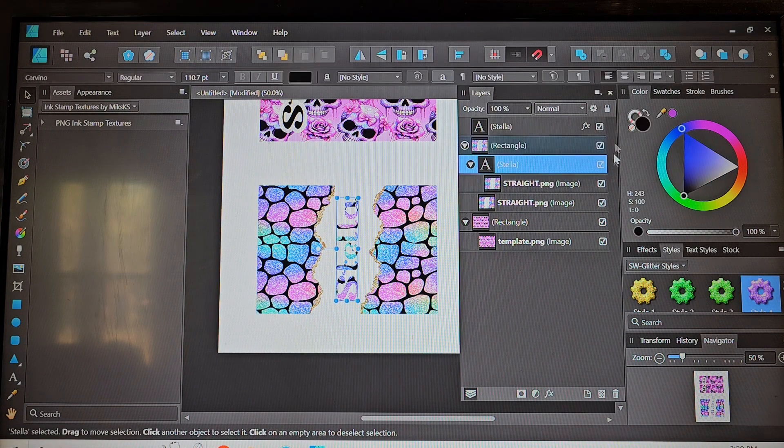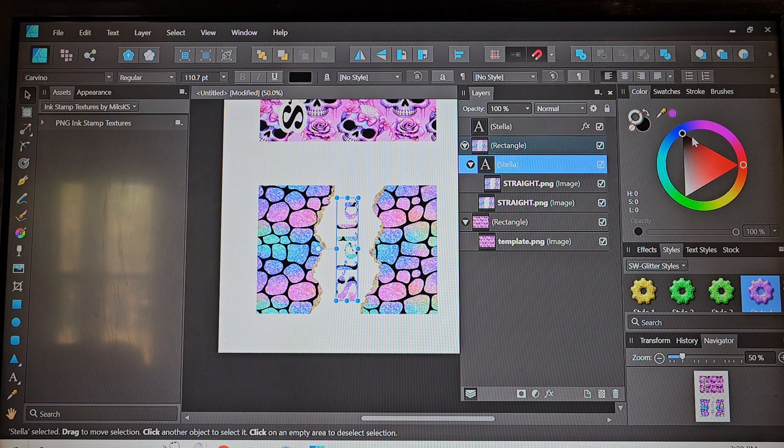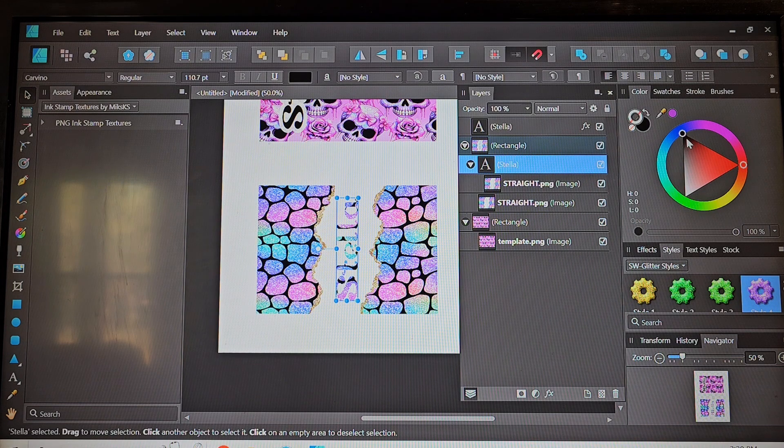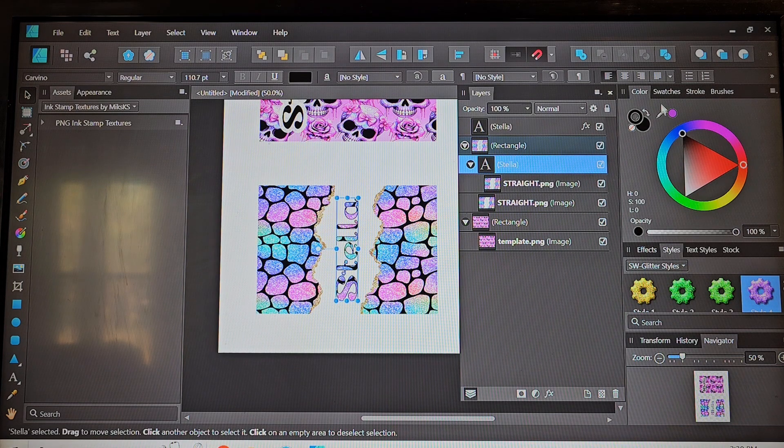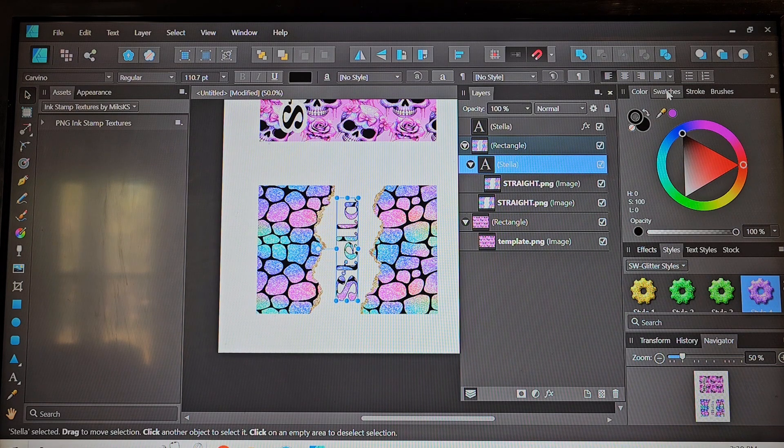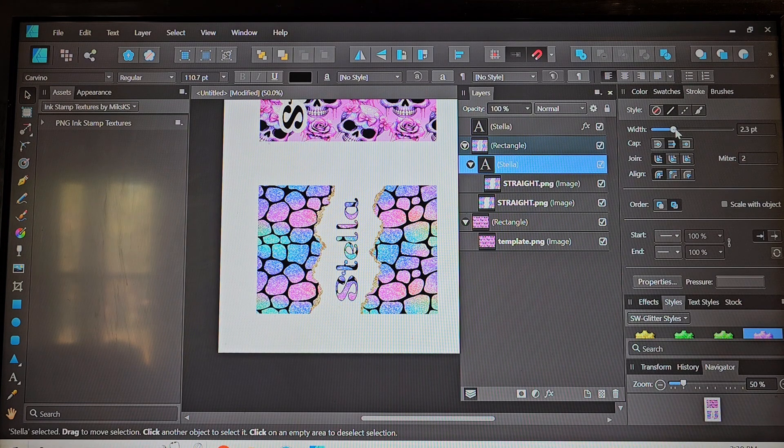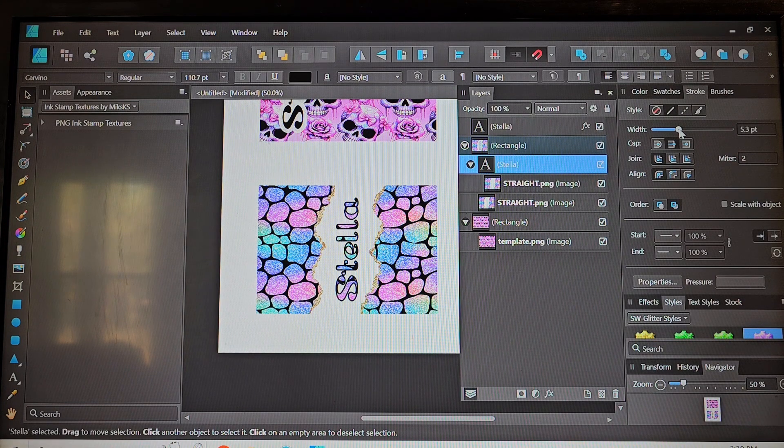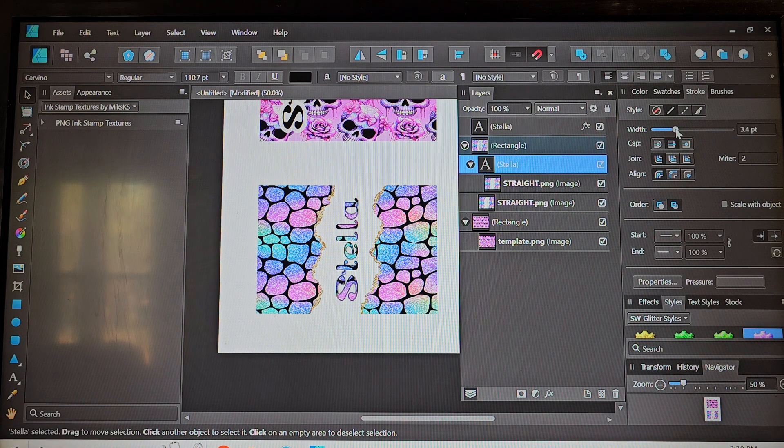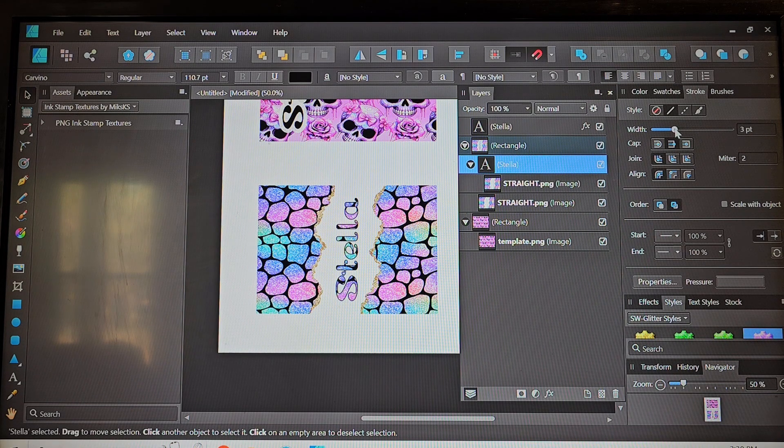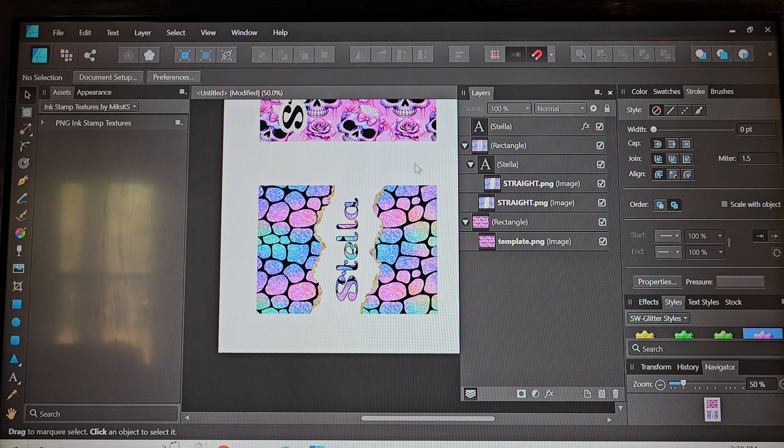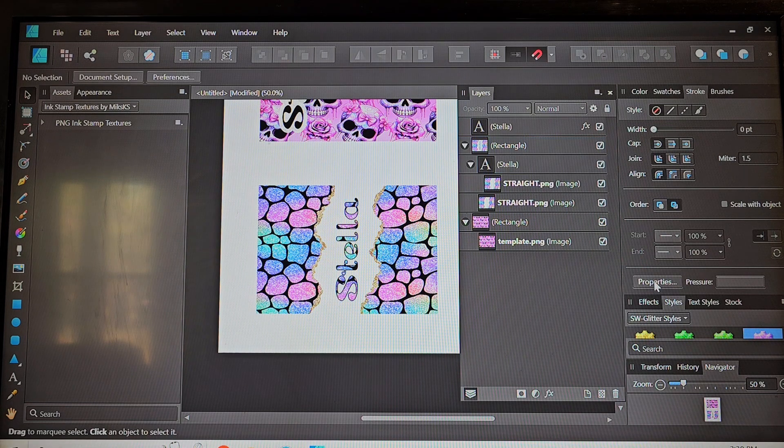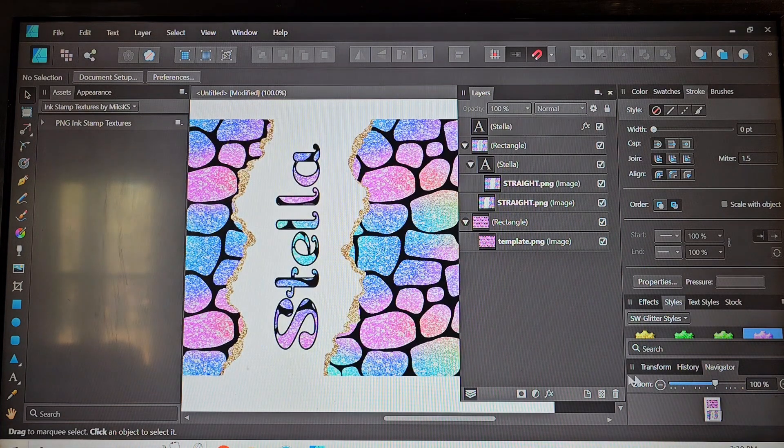I think right there looks good but I do want it to pop just a hair so I'm going to go ahead and add back a black stroke to it. And then once again you just play around until you figure out where you want it. It's not an exact science or anything, it's just kind of how you like it or how your customer likes it.